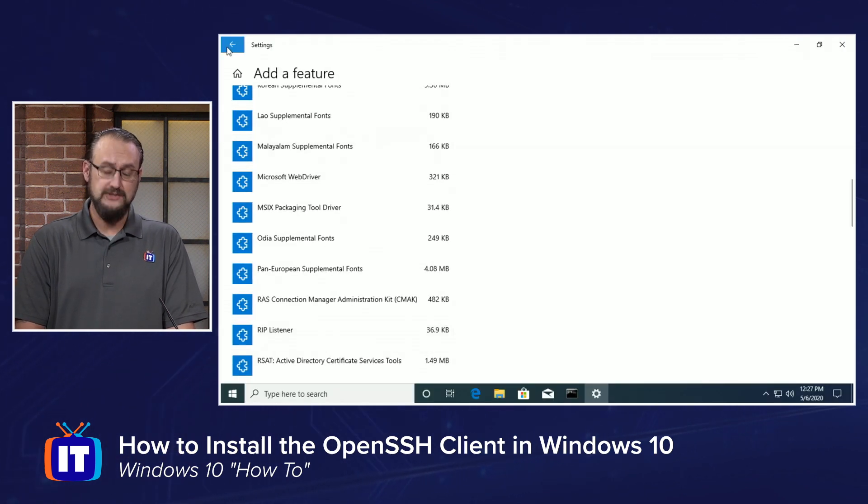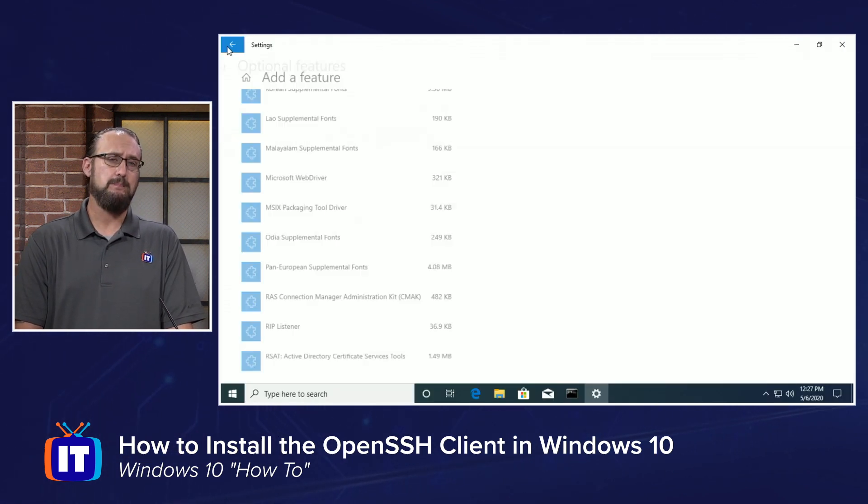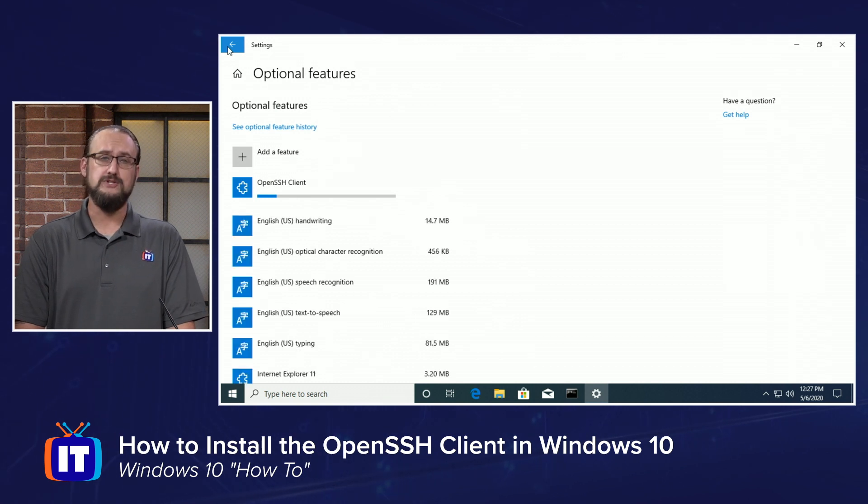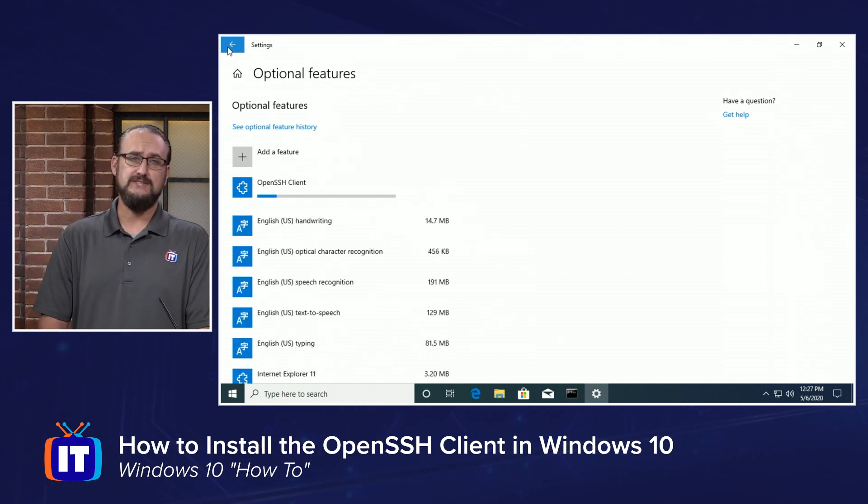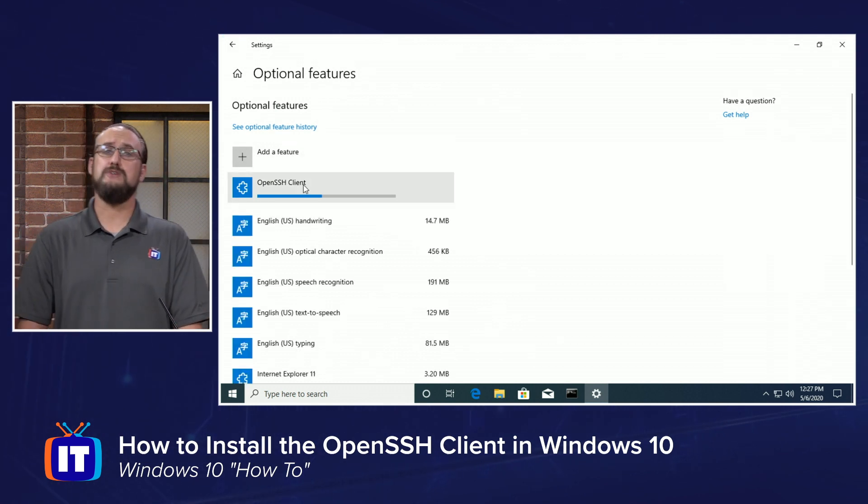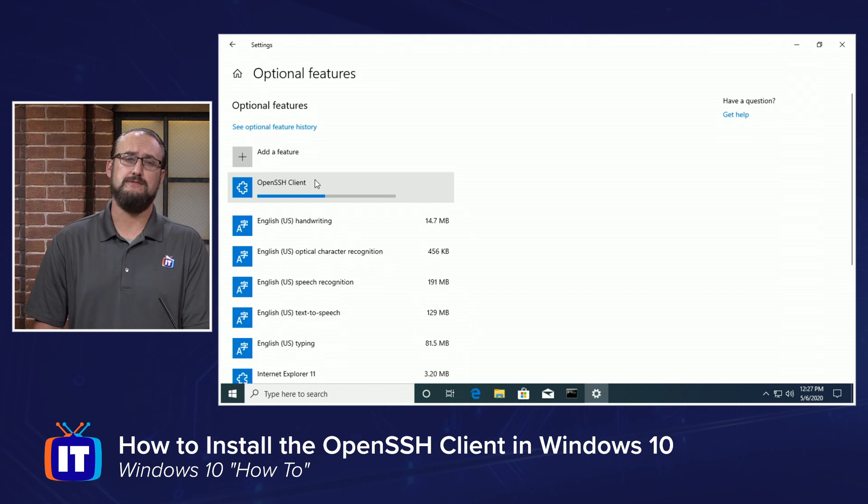All you need to do is click the Install button, and you'll see it disappear, but if you choose the back arrow just to the left of Settings, you're going to notice that it is now installing this optional feature,